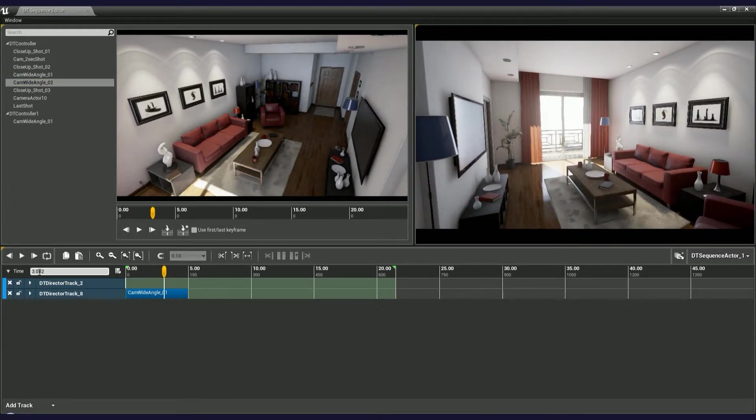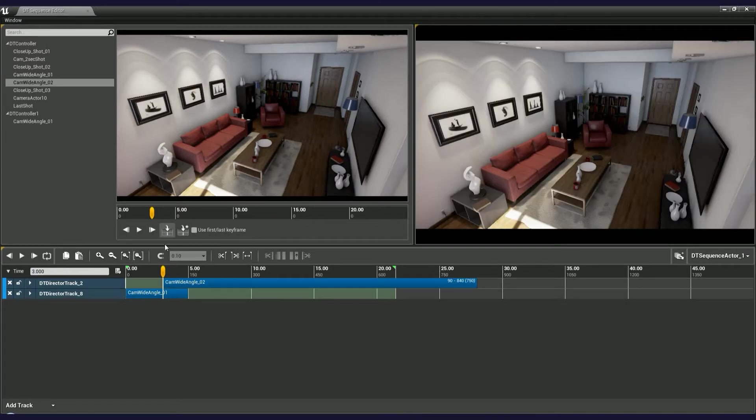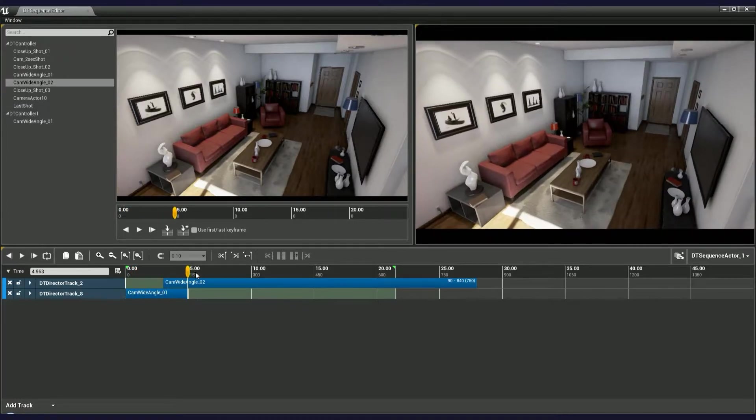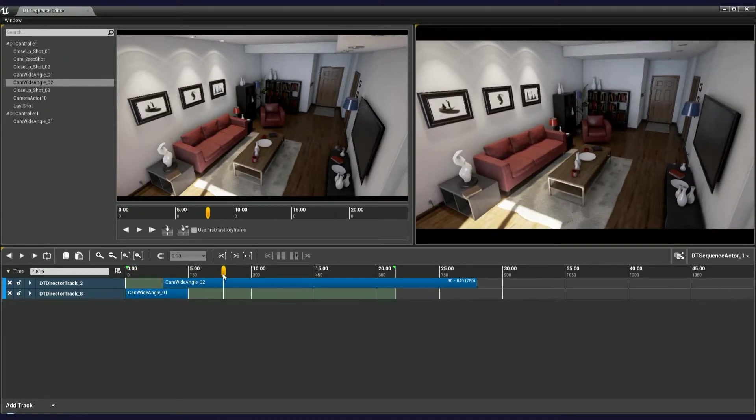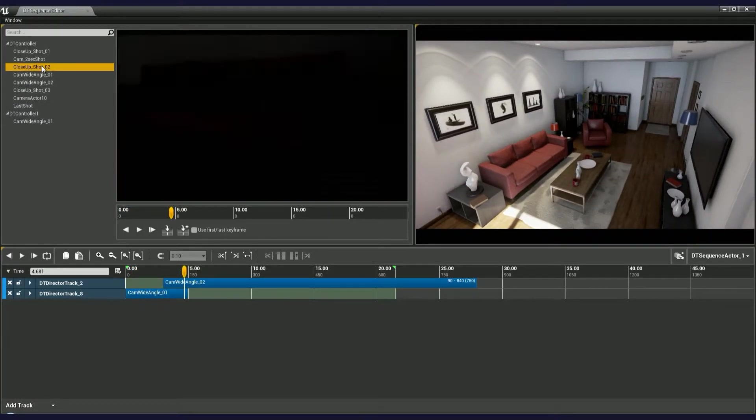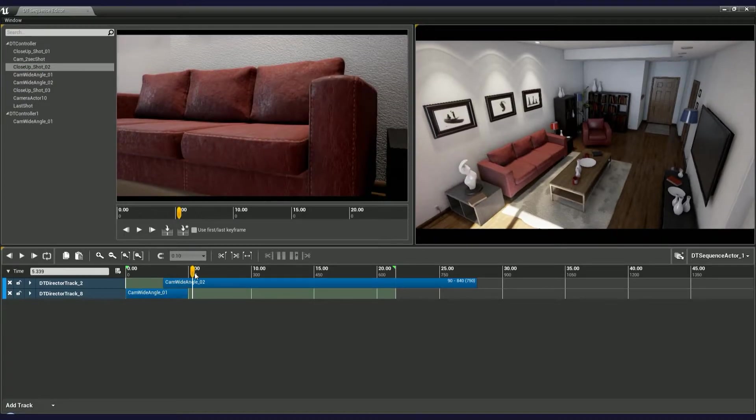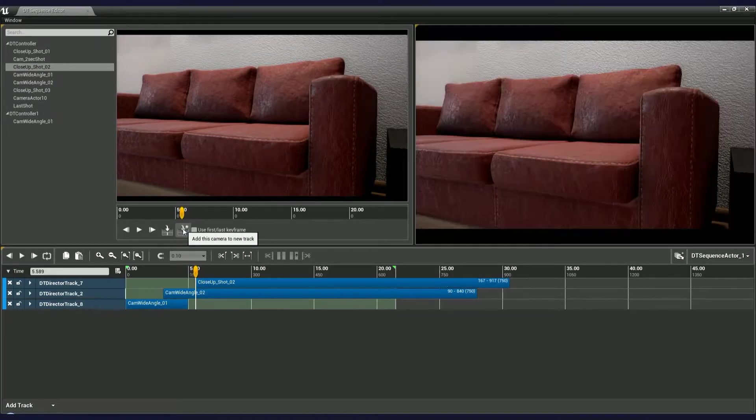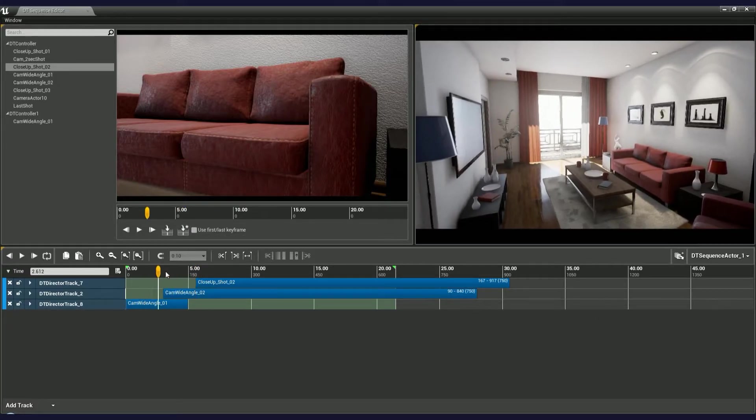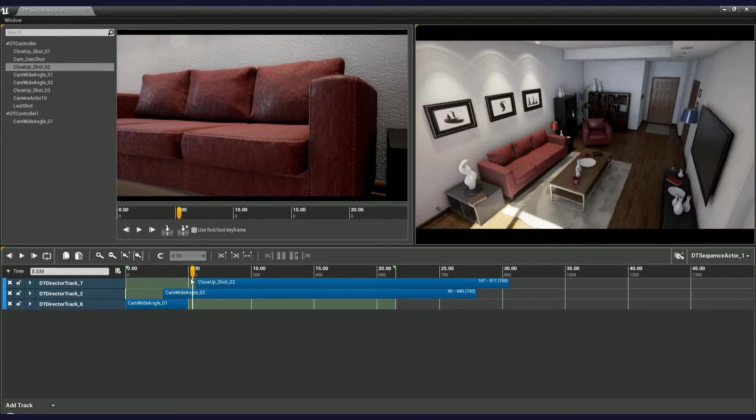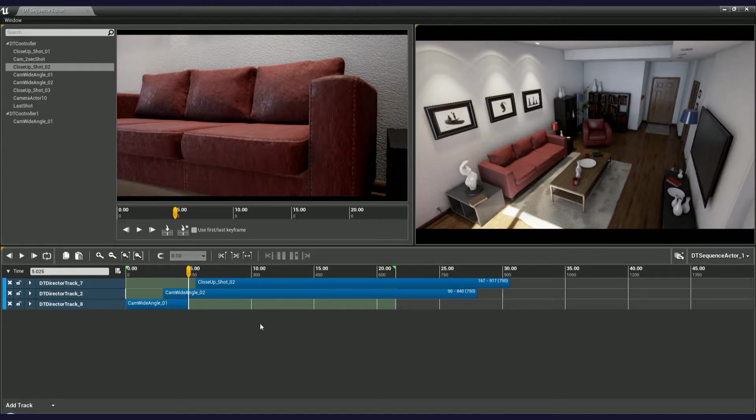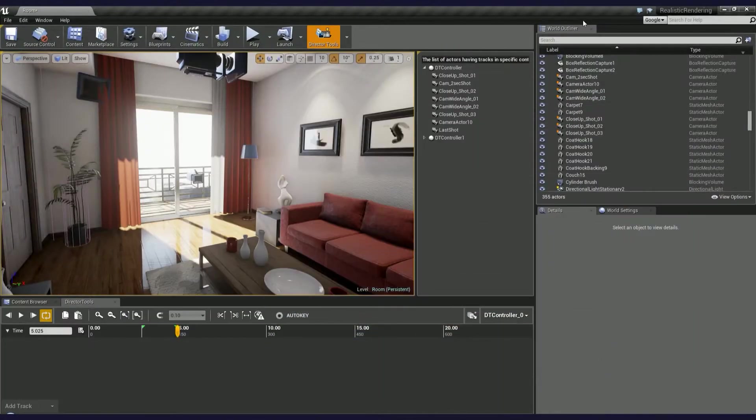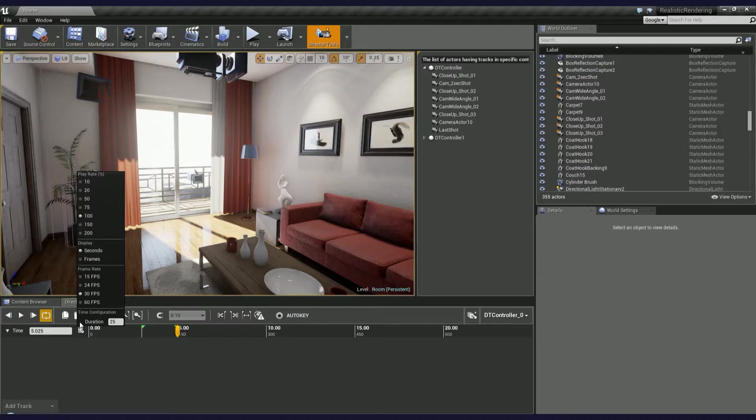The first one imports the selected camera to the topmost director track according to the Sequence Editor timeline slider. So, for instance, if I had the slider at the third second and press the button, a new camera shot is added accordingly. You may have already noticed that each camera added this way has the same shot length.